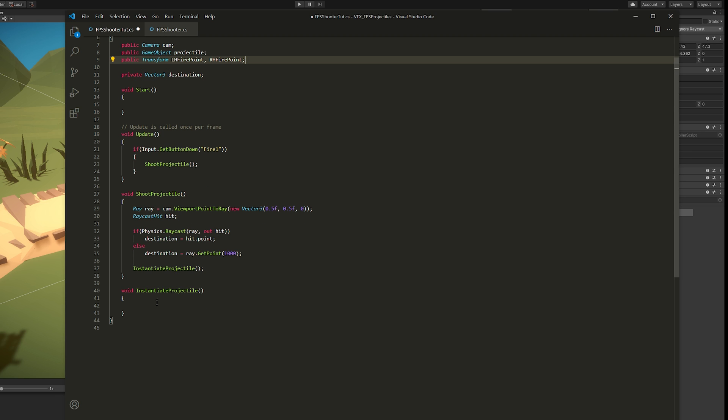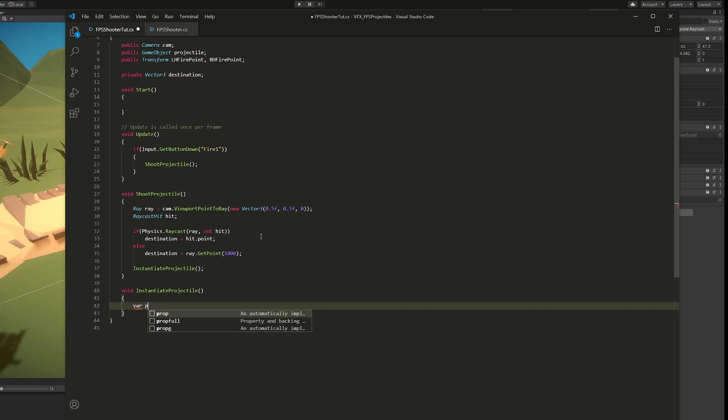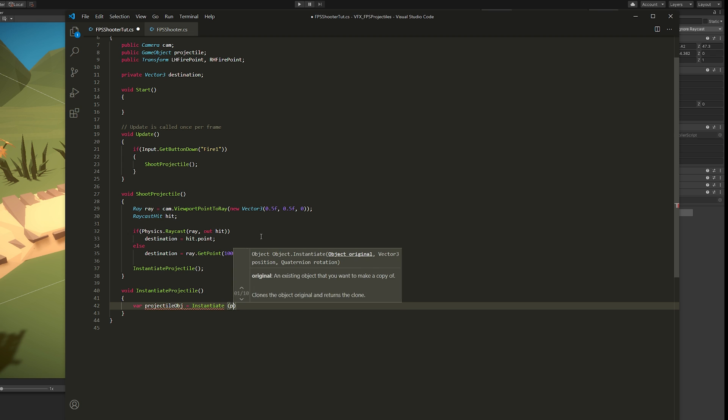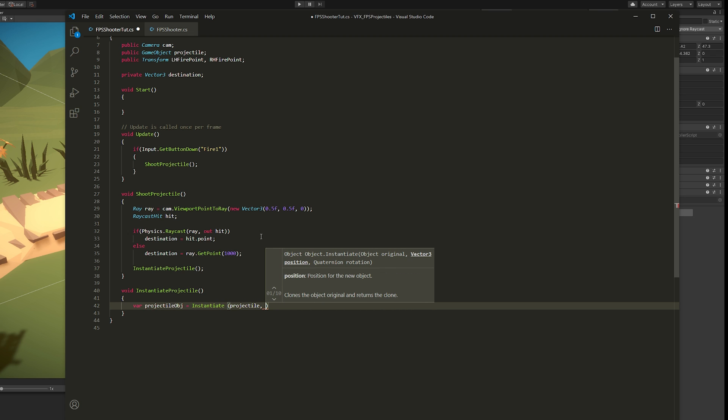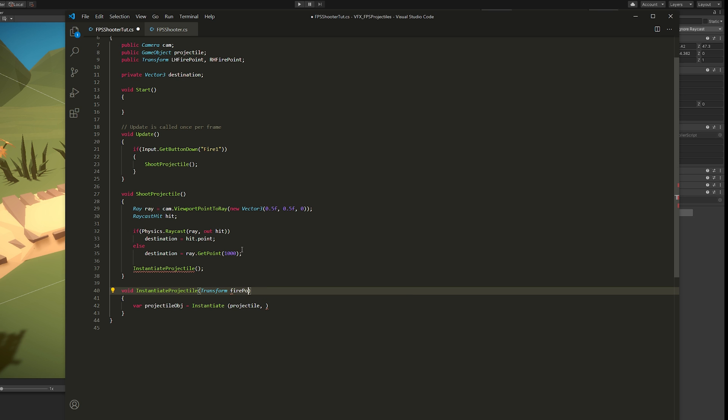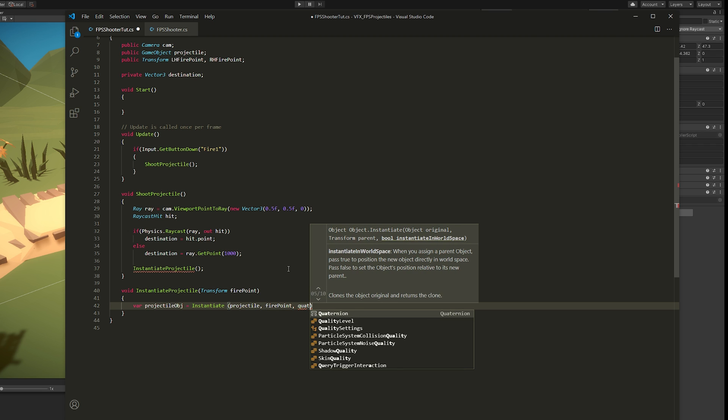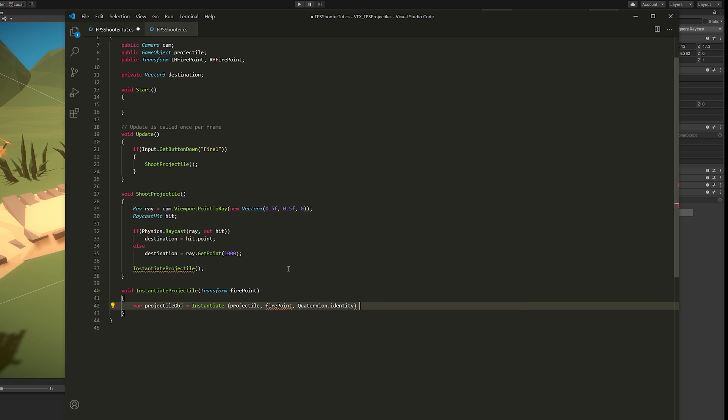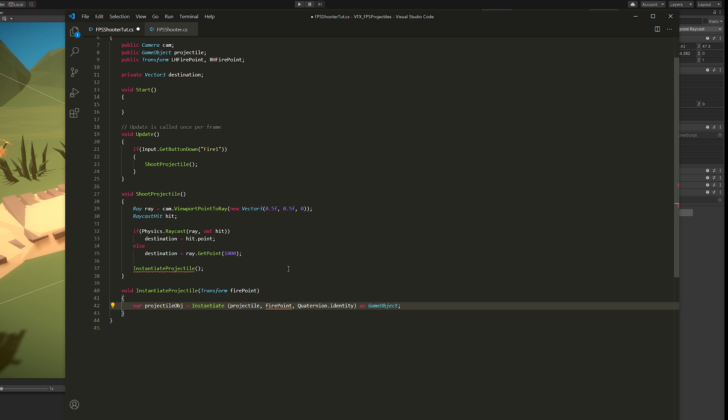So down here now we can say var, which is variable, projectileObject equals to Instantiate. What are we going to instantiate? We're going to instantiate the projectile prefab. And now the next thing we need is the position. The position is going to be left hand, then right hand, then left hand, right? So let's create an input here, a Transform firePoint, that we can use down here in the Instantiate. And then Quaternion.identity, which is the rotation of the prefab, and then as GameObject. This is red because we need to pass the position, the Vector3.